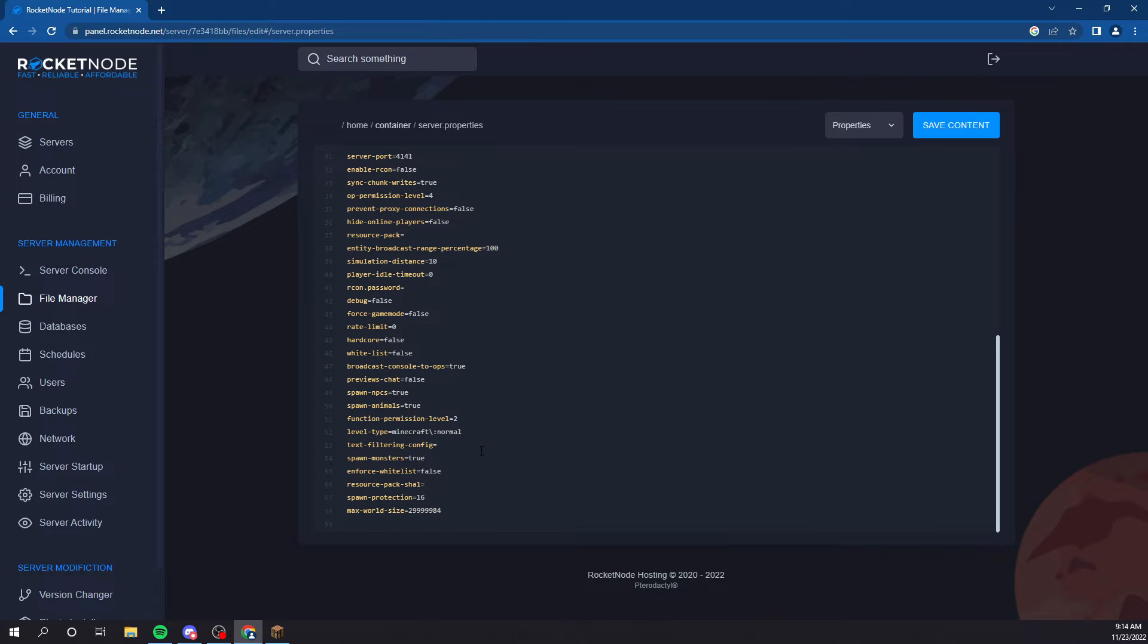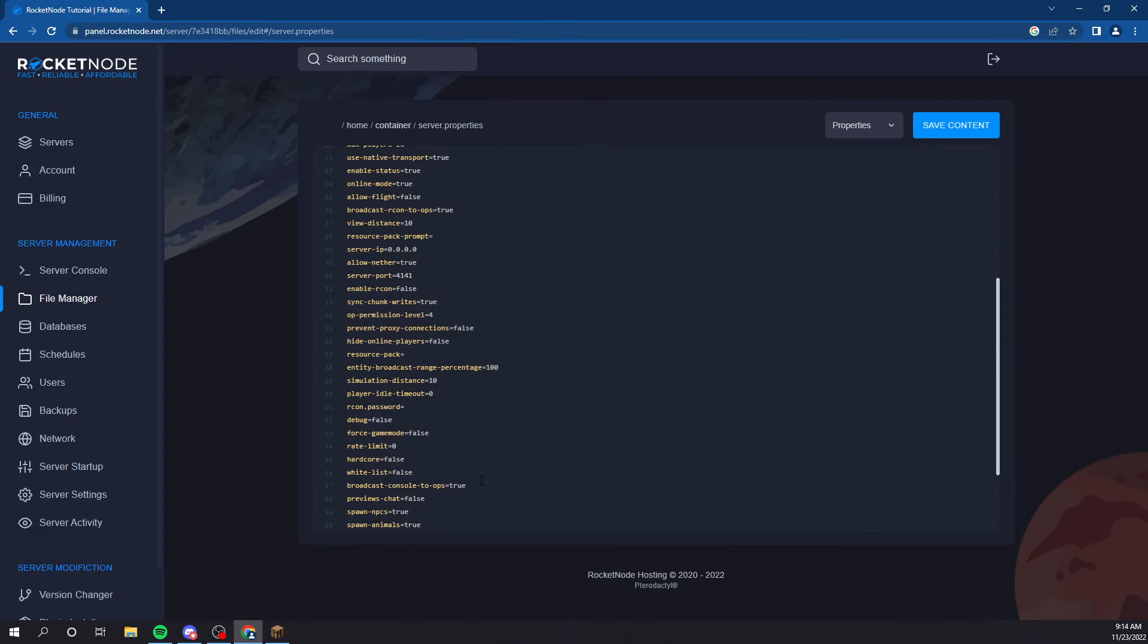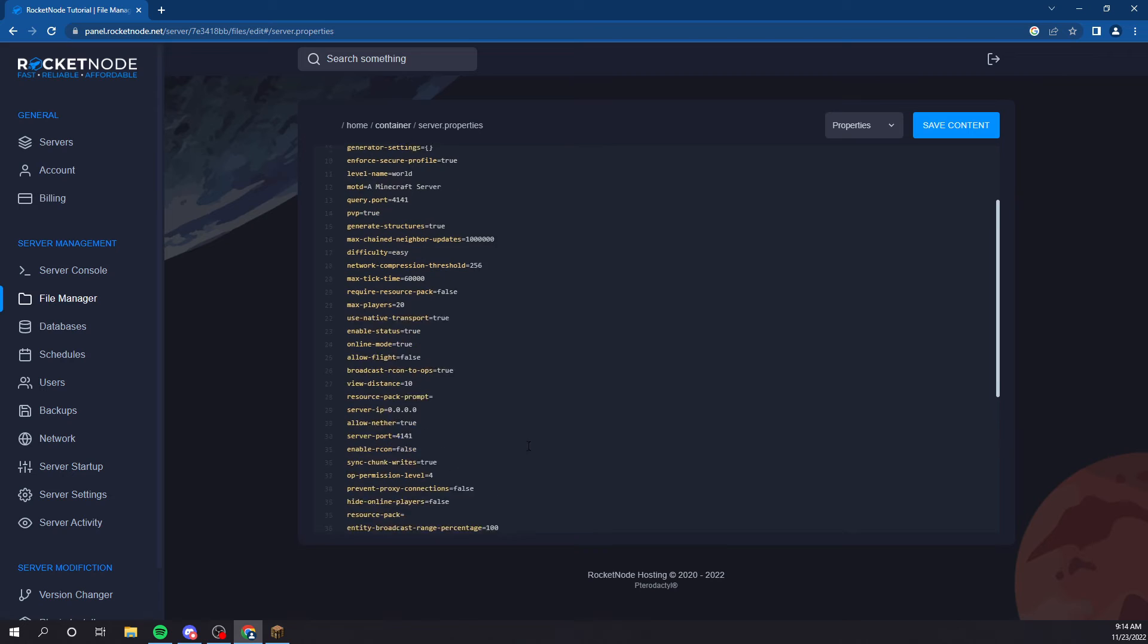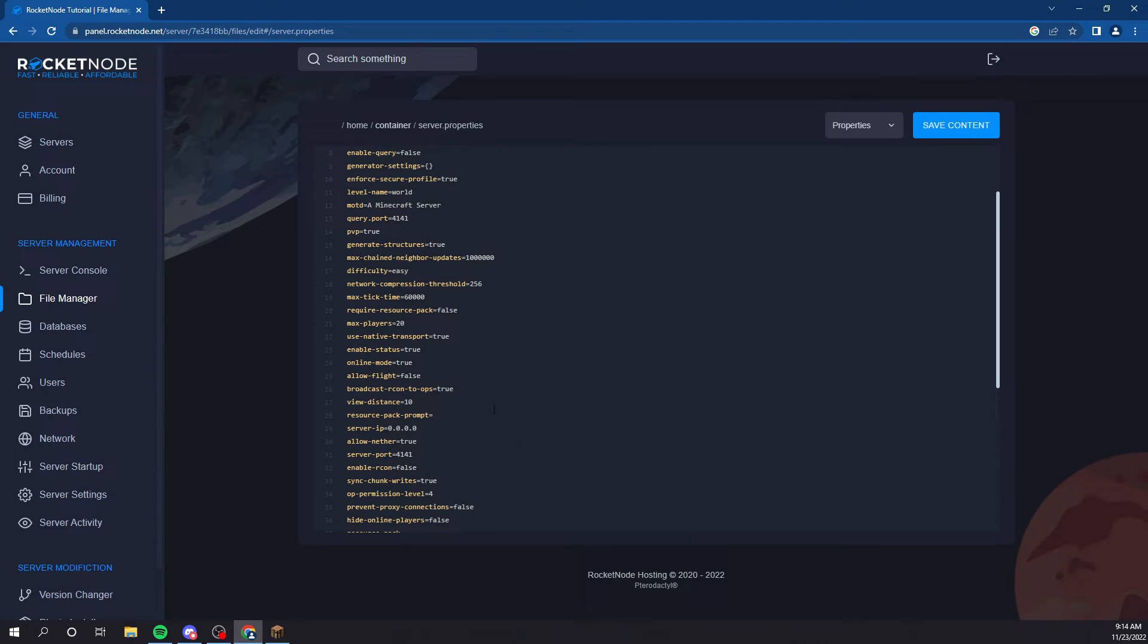So, the one main question I get asked is, how do I make my server have more, a higher count of max players? Because the default's 20. All you do is go to this line, line 21. It says max players.